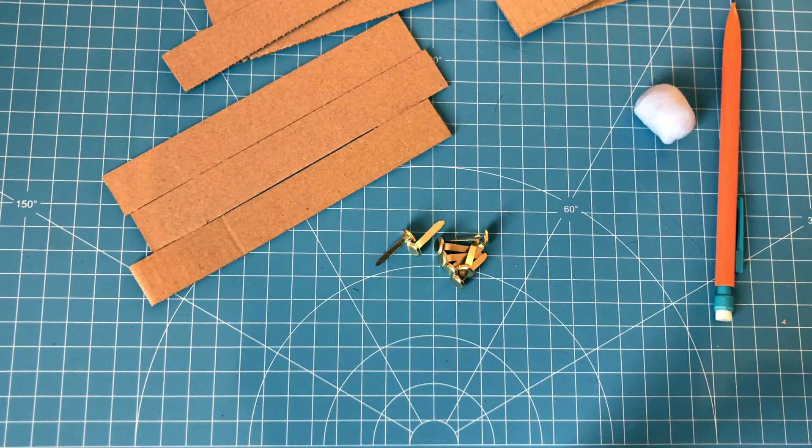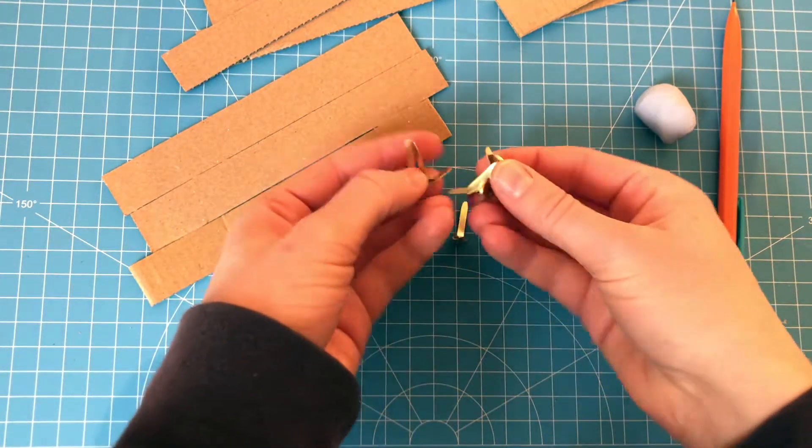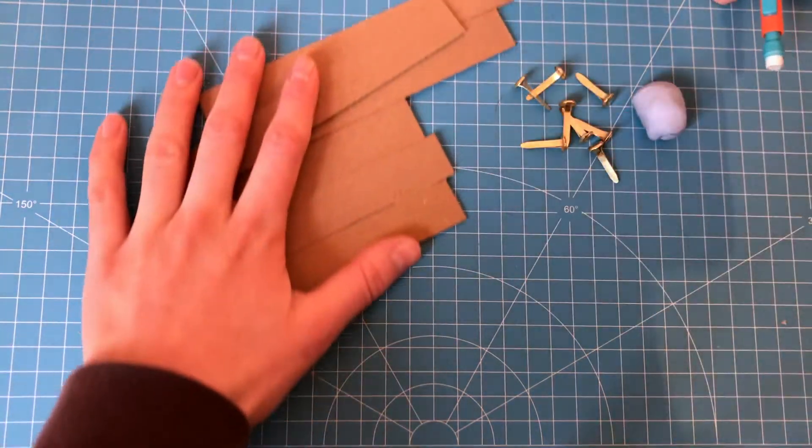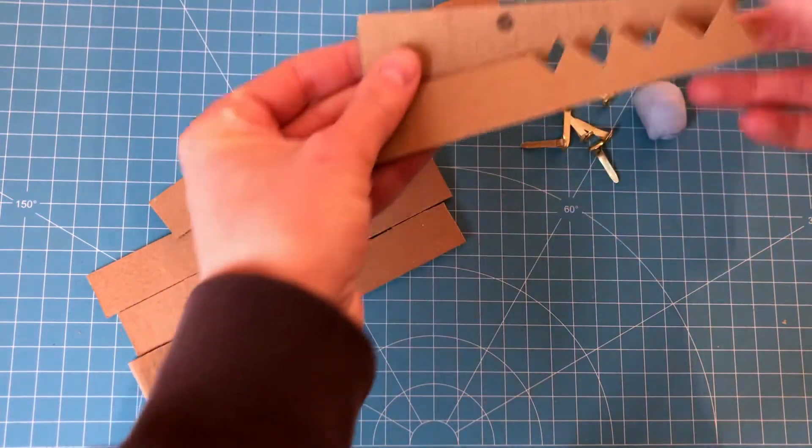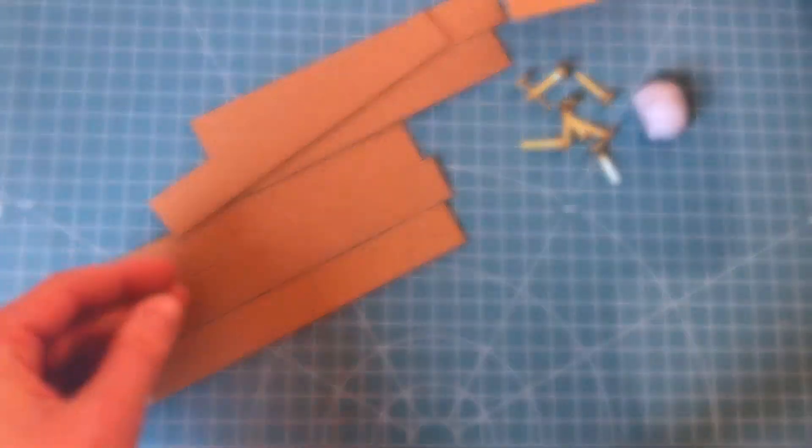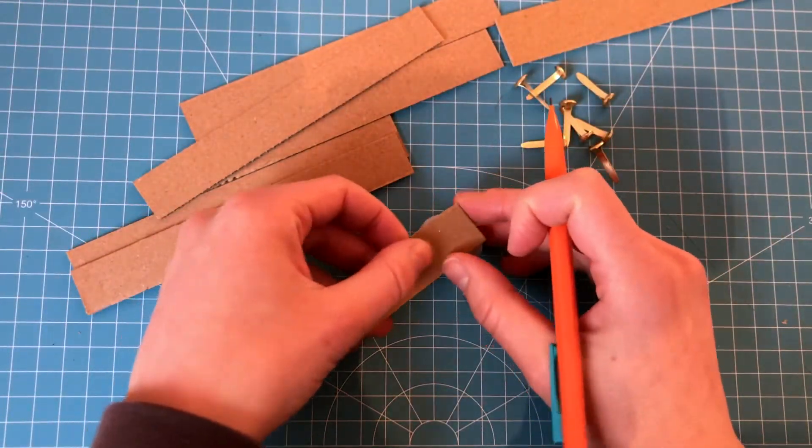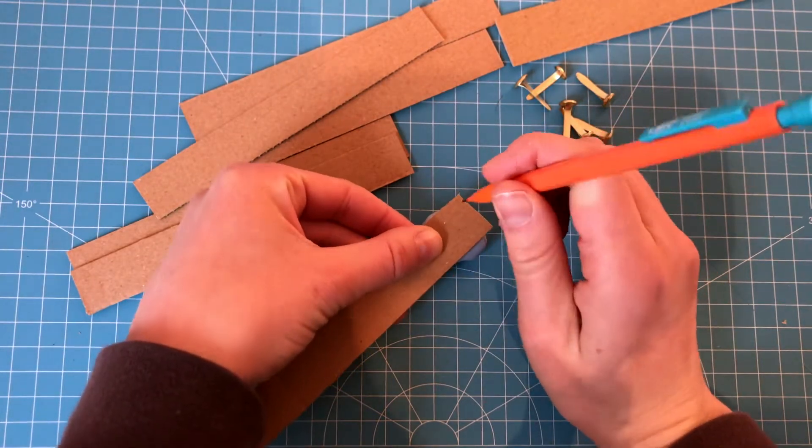The first attachment I'm going to talk about is using split pins. These are brass split pins which enable your cardboard to pivot, so if you want something to turn or hinge. Poke a hole using blue tack and a sharp pencil or pen.